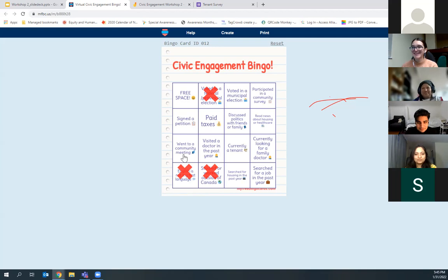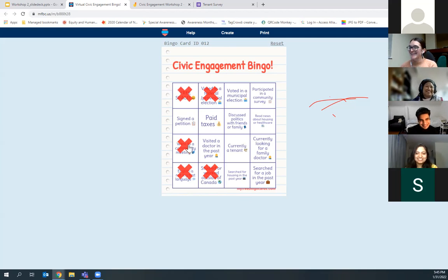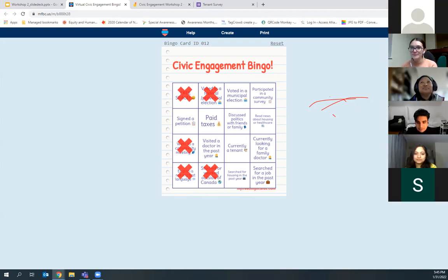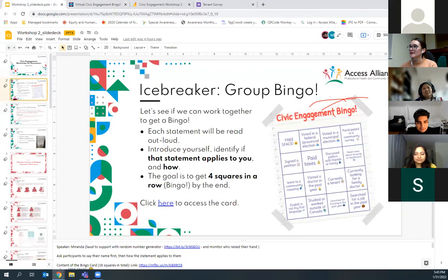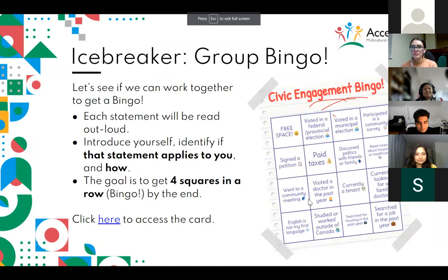I wish we could continue this but I'm conscious of time. We may bring back this bingo game again next time because it's kind of fun and really satisfying to click off these squares. But we want to keep moving, so I think everybody has introduced themselves. We are going to move back to the slide deck.